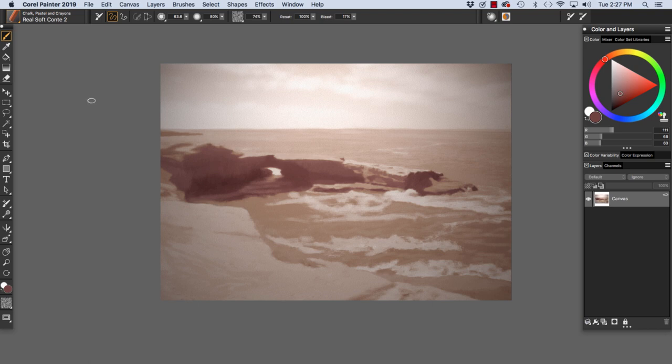On screen we have Osprey Point, a sepia value study that I painted using the Conte variants of chalk, pastel, and crayons. I painted with the Real Soft Conte over basic paper texture.